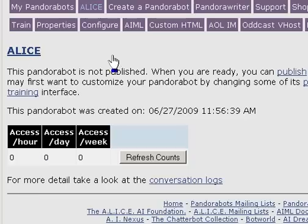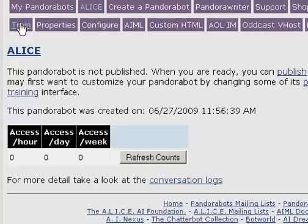Now we can immediately begin chatting with our bot by selecting the train option on PandoraBots.